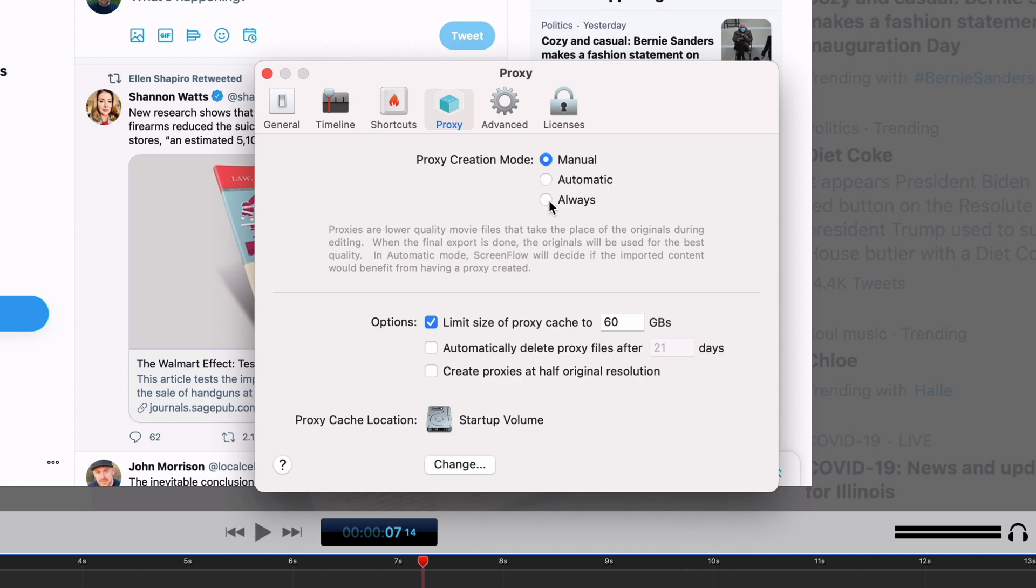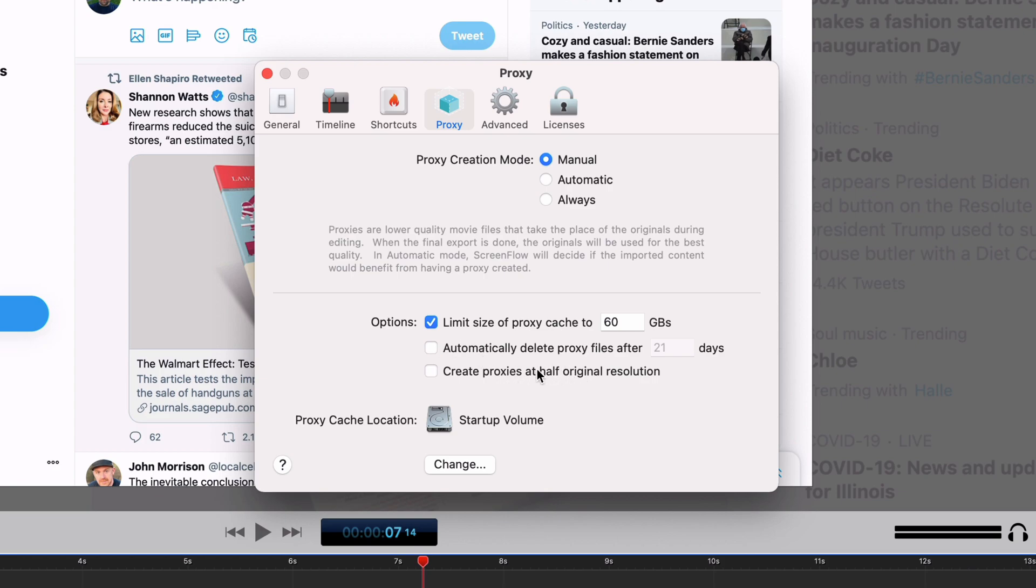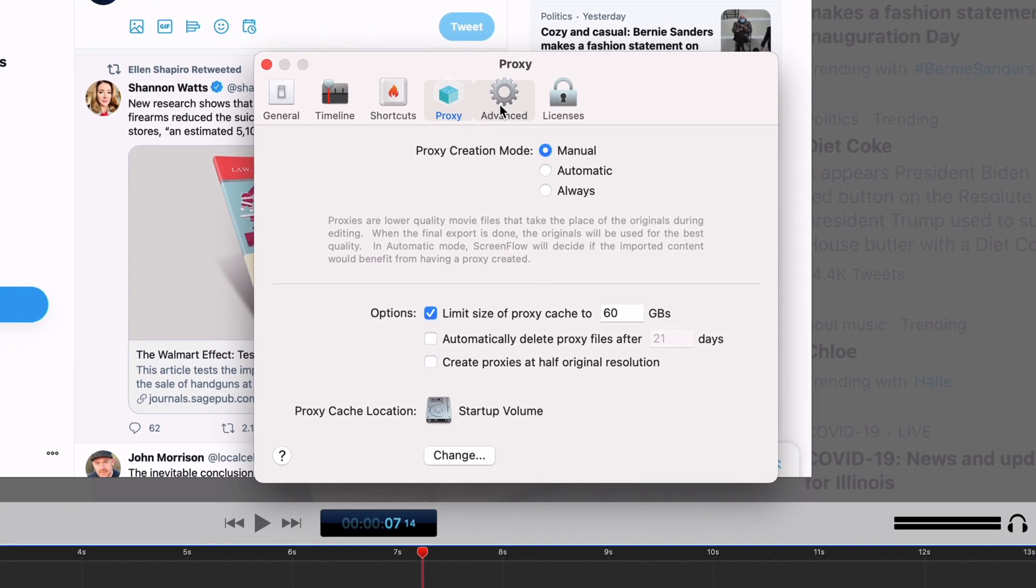The only downside to using these is that it adds up to storage on your local computer. So if you don't have a ton of storage, leave it to manual and probably just never use it. But if you set it to always, it'll make the editing process a little cleaner, a little easier, but again takes up space. You can limit how much space you're using for this cache. You can automatically delete stuff, you can make sure they're half the original resolution, and then you can choose where you want to store them.